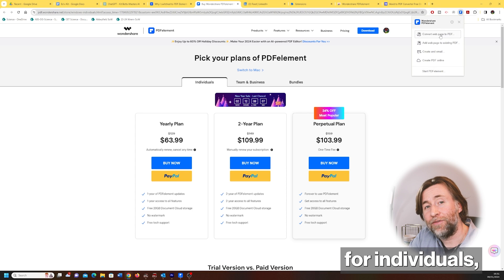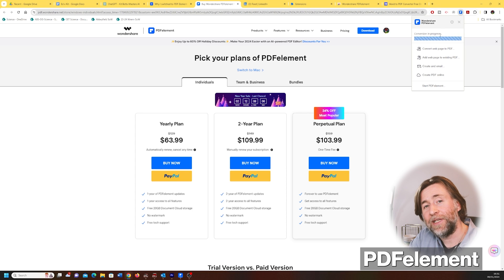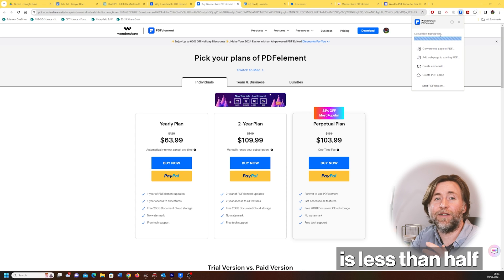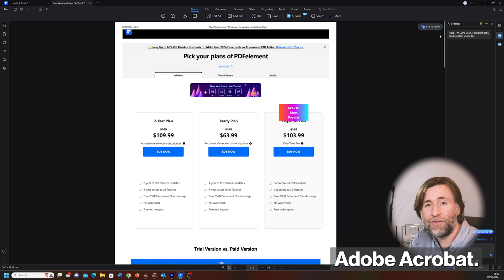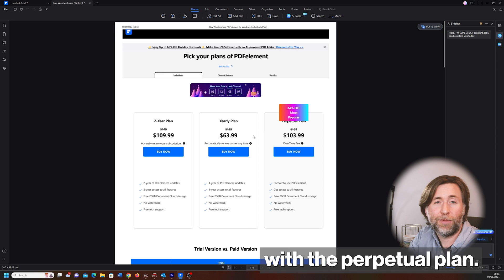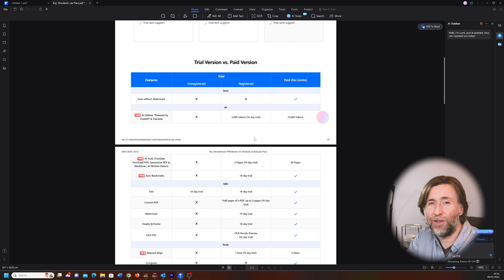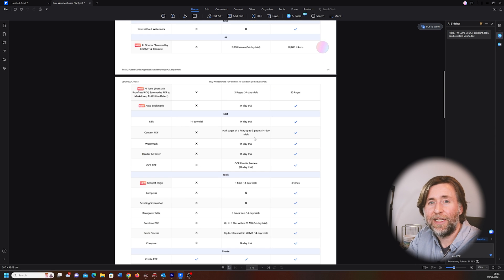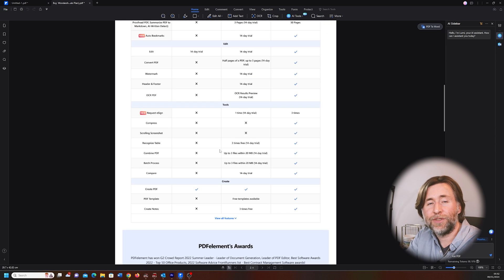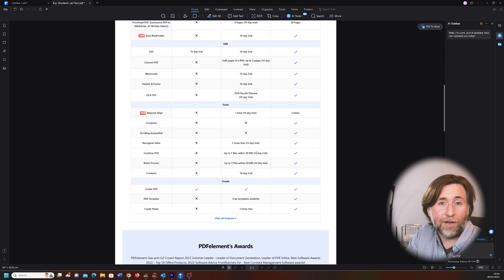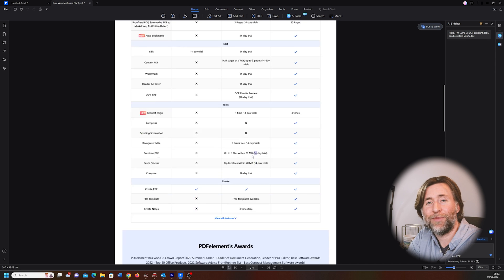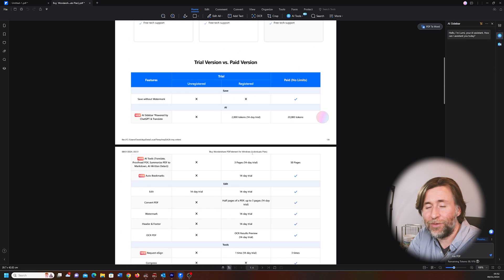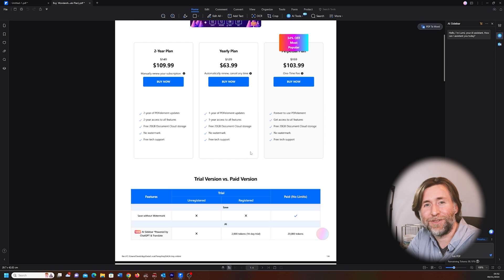But crucially, for individuals, PDFelement is less than half the cost of Adobe Acrobat. It's even better value with the perpetual plans. It's a no-brainer really. And what's more, you can try it out for free and you still get loads of really powerful features, all from the link in the description.